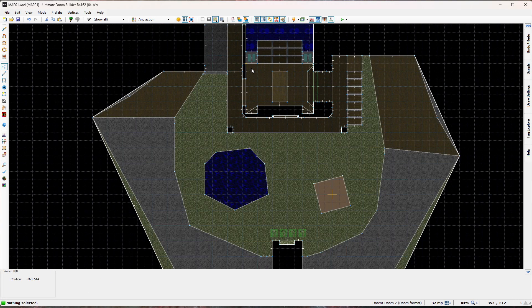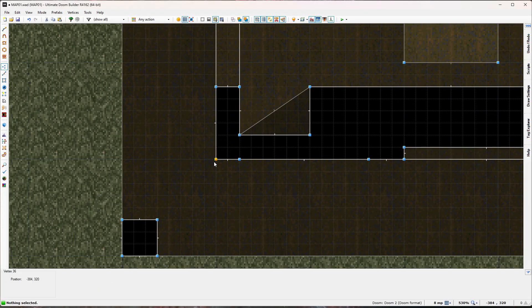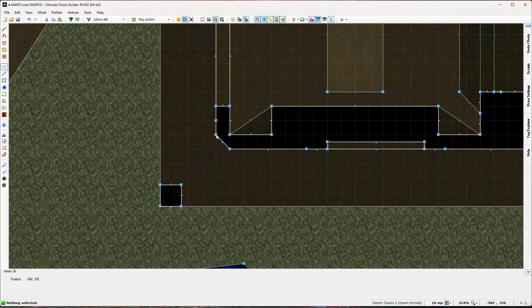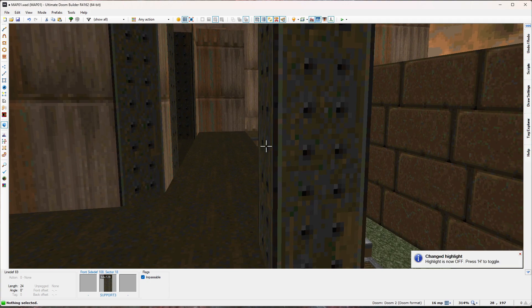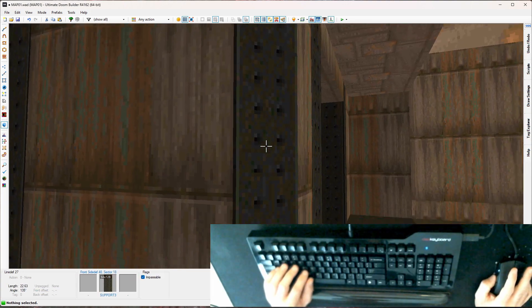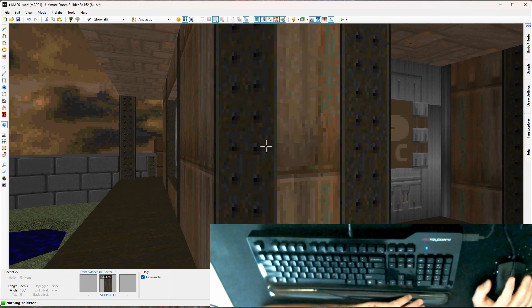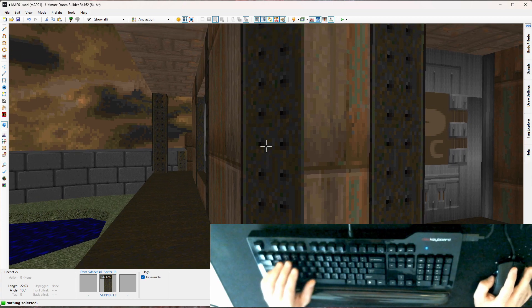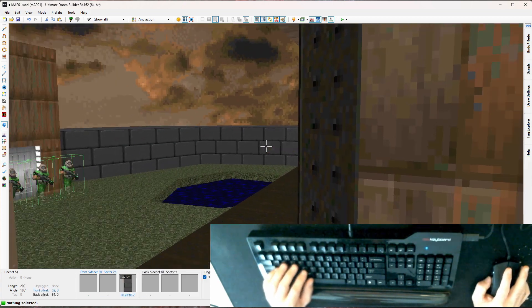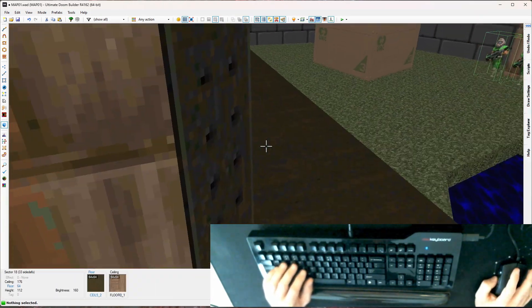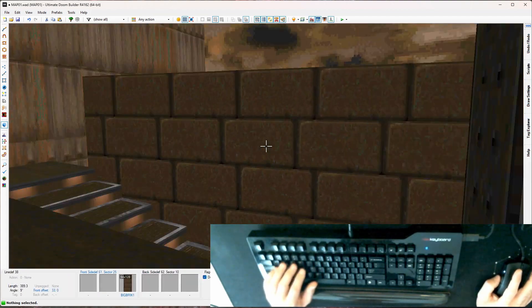First thing: the front corners of our building used to be square. I changed these to be rounded on both sides. In visual mode you can see I used our support 3 divider texture here. It's important to set a theme as you're working on your map — one of my themes is that support and dividing textures are generally going to be support 3, which gives visual cohesion.